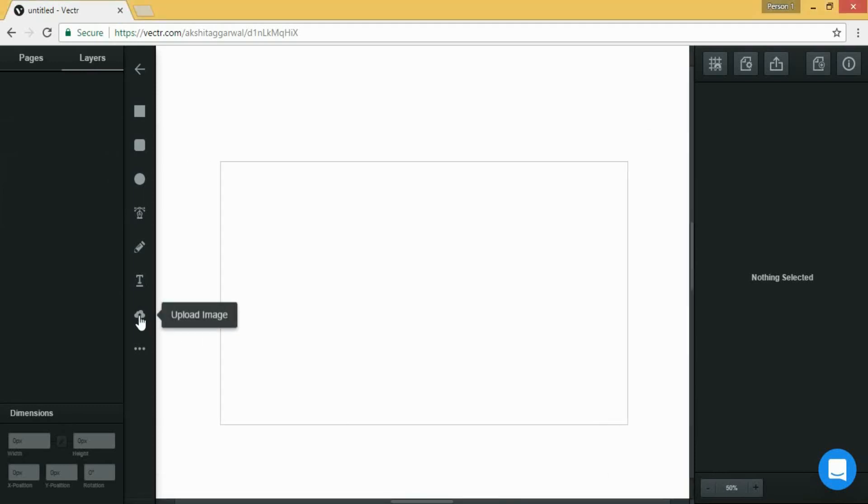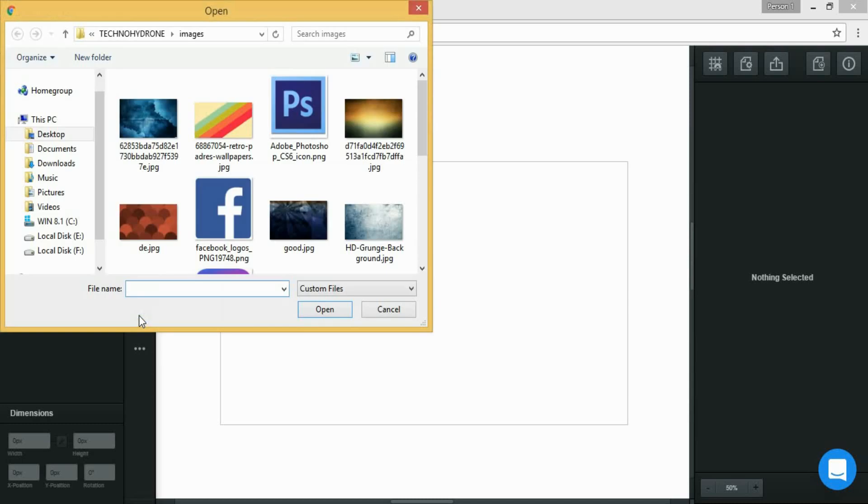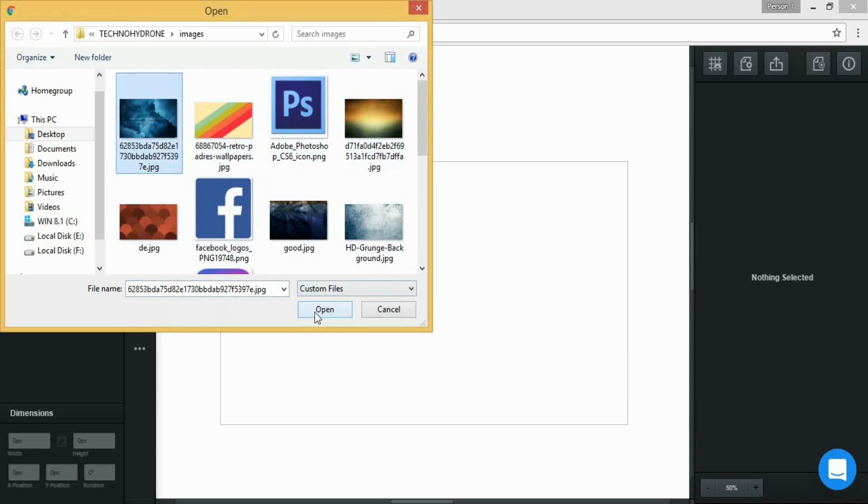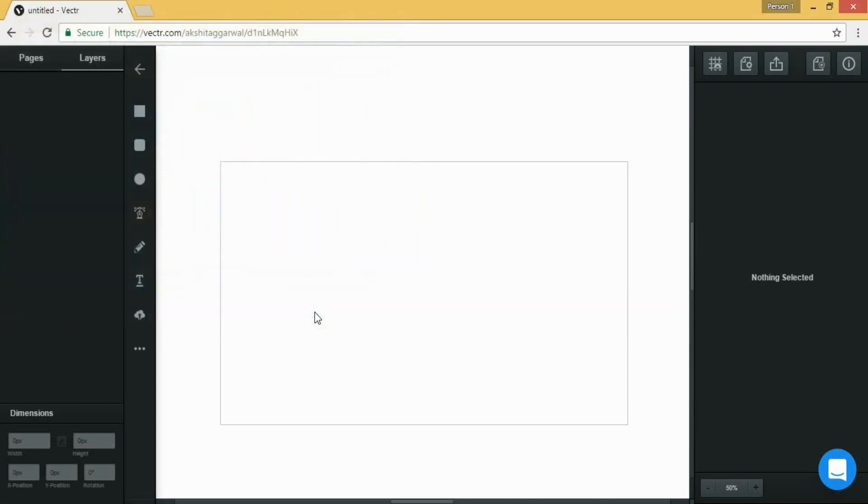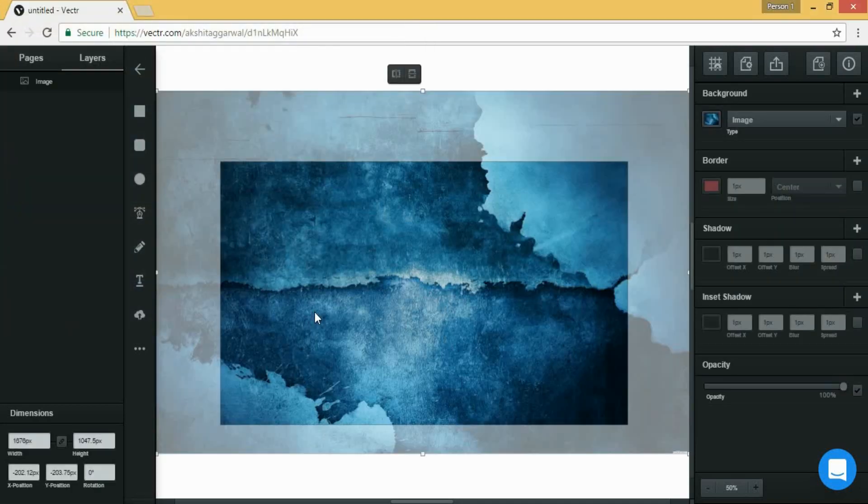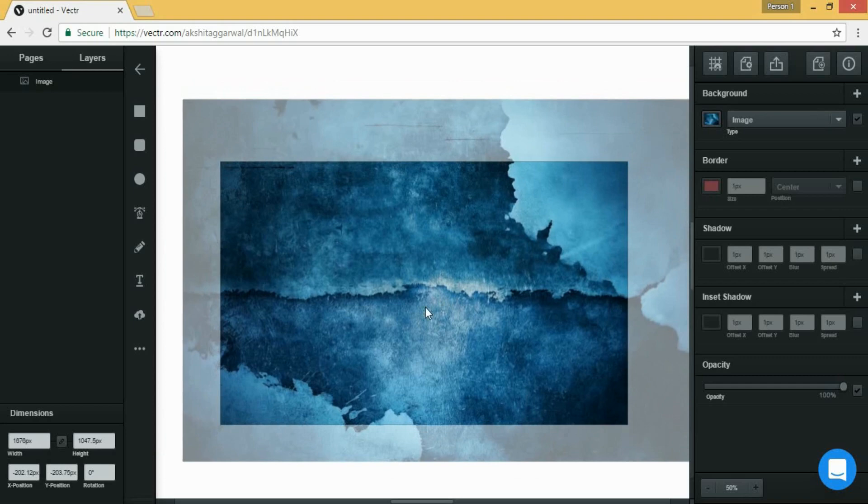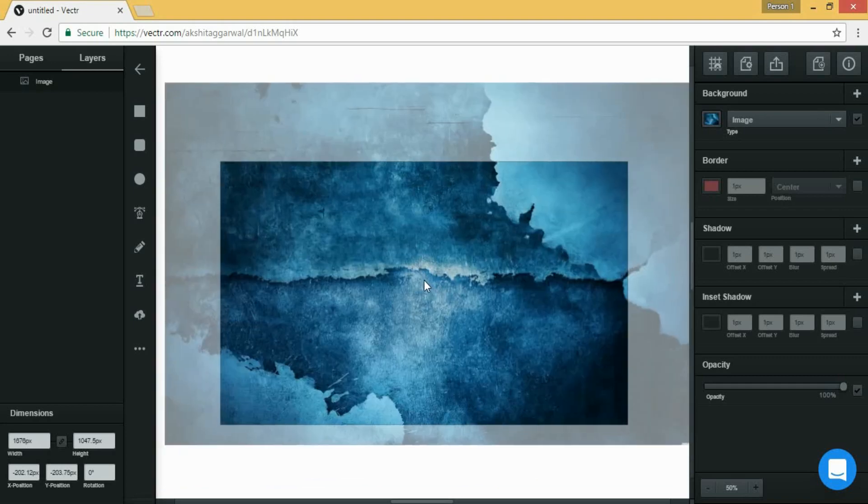And by clicking here you can upload any image from your computer. So I am uploading this image. I will be choosing this image as my background of my YouTube upload.